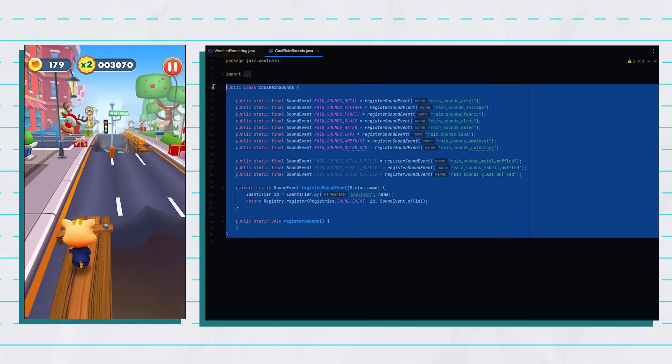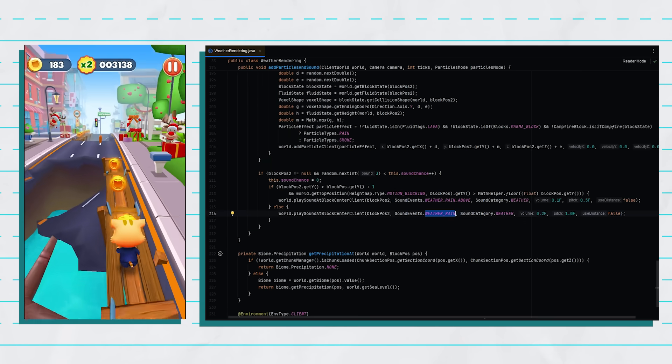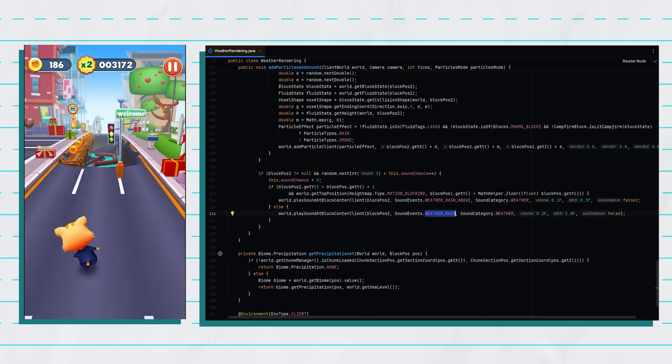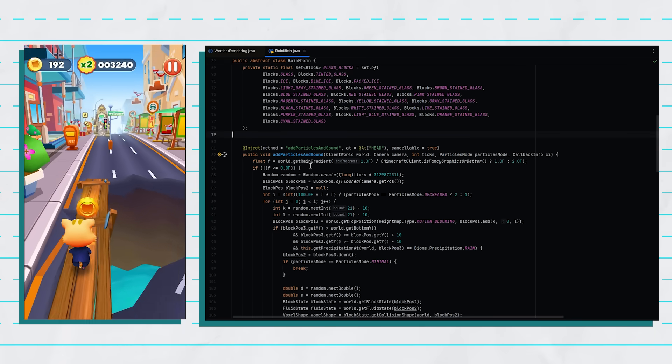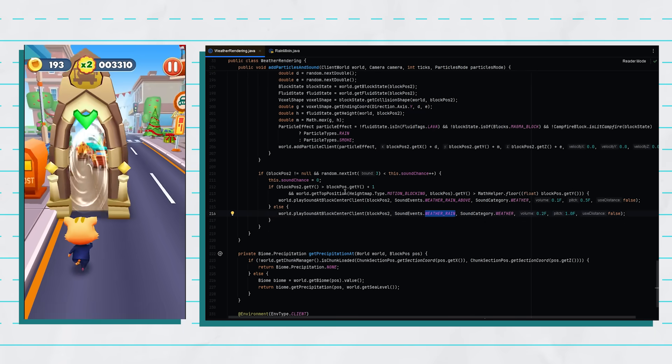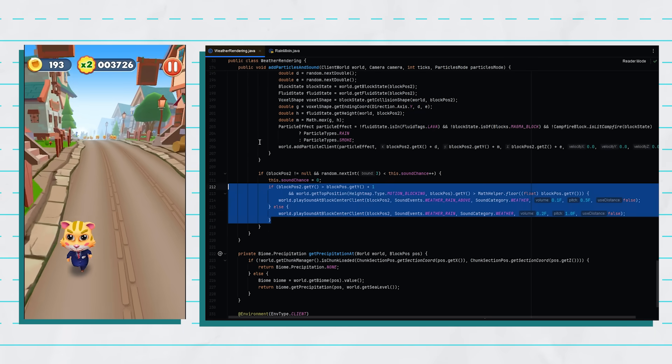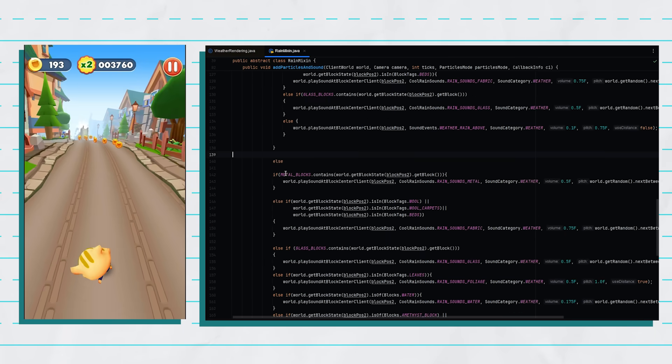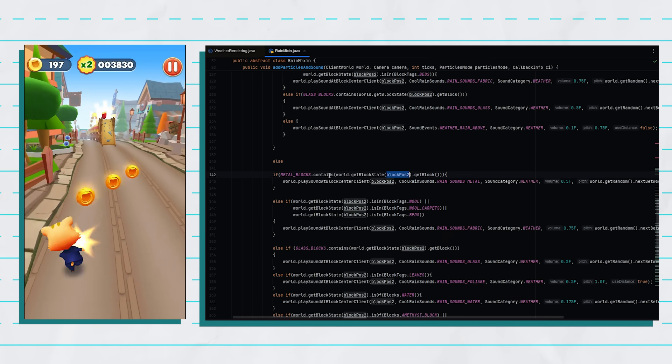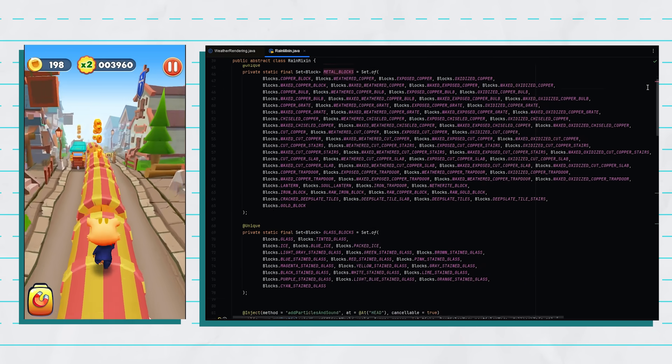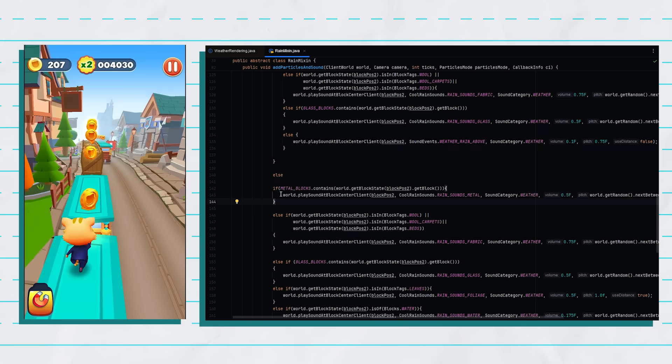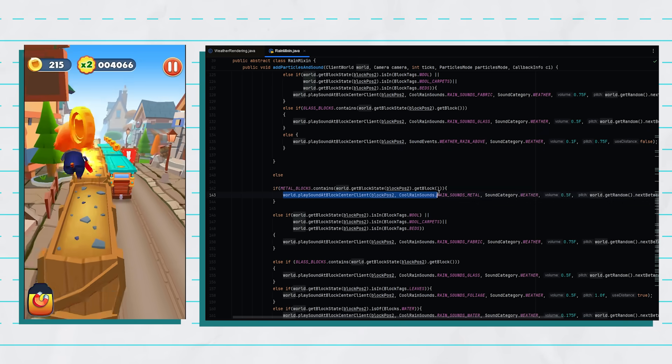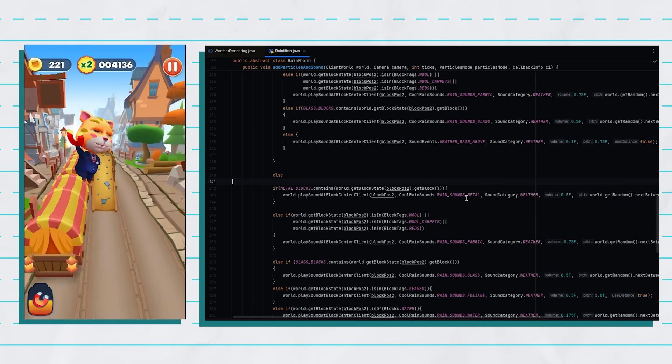So to do that I added a bunch of sounds to the game with this class here, and then all I had to do was create a mixin which pretty much allows me to inject any code I want into this section of code here. And basically what my code does instead is it runs an if statement to check if the blockpos2 is of a metal block. And I have the metal blocks defined up here as this list here. And if it is then it'll play this sound down here which is the rain sounds metal.